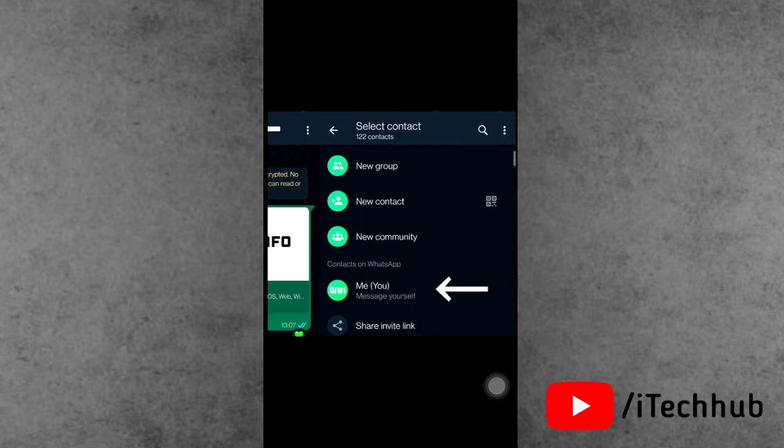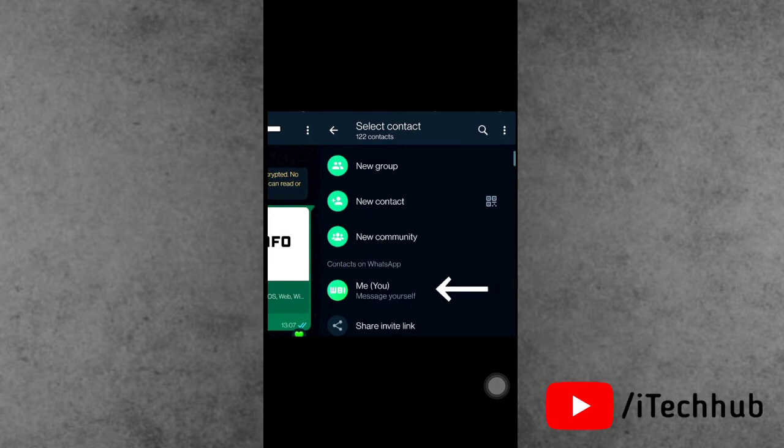So guys, with this video you can easily enable WhatsApp message yourself on iPhone and Android devices.